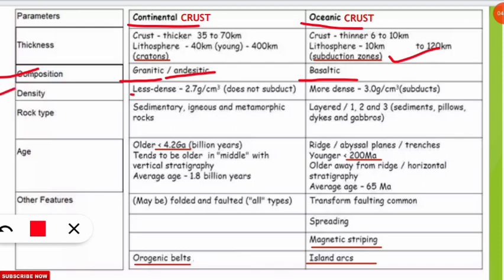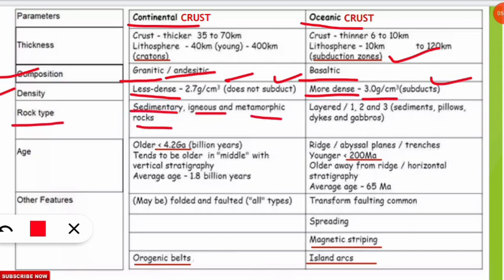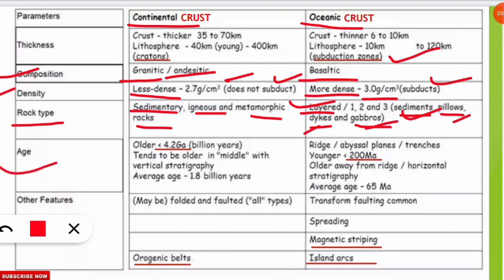Density of continental crust is approximately 2.7 grams per centimeter cube, and oceanic crust is denser at 3 grams per centimeter cube. Because of lower density, there is no subduction in the continental crust, but subduction is seen in the oceanic crust. Rock types in continental crust are sedimentary, igneous, and metamorphic, while oceanic crust rocks are layered: sediments, pillow lavas, dykes, and gabbros.